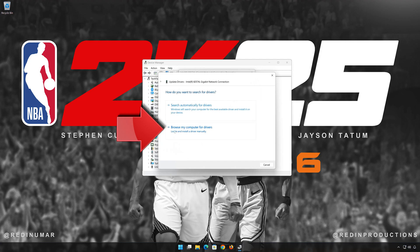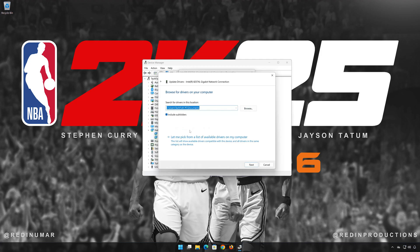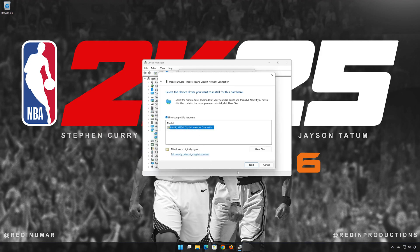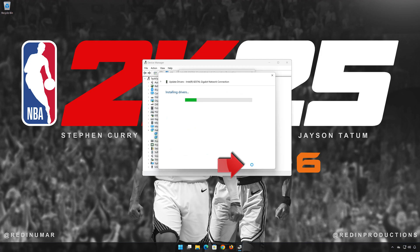Select Browse My Computer for Drivers. Select Let Me Pick from a list of available drivers on my computer. Select the driver for your Network Adapter. Press Next. Restart to apply the changes.